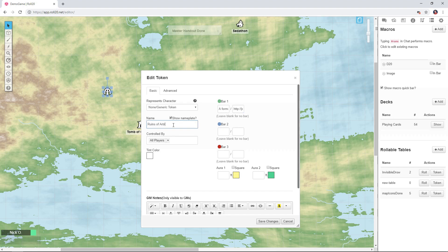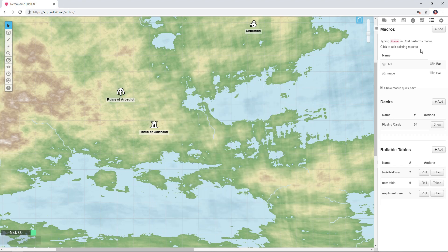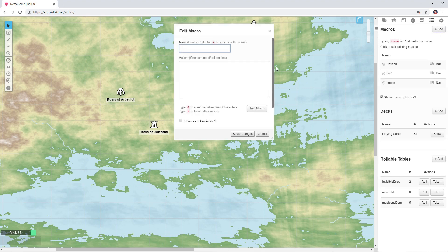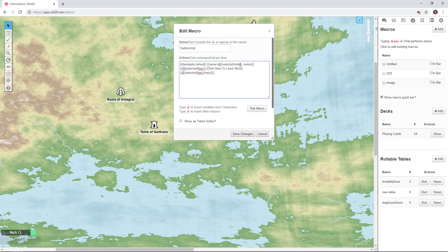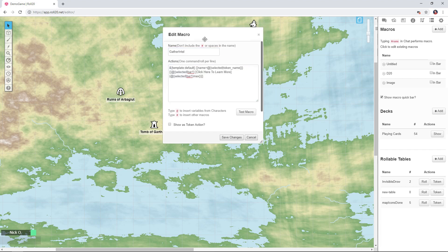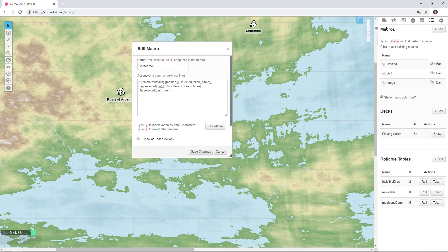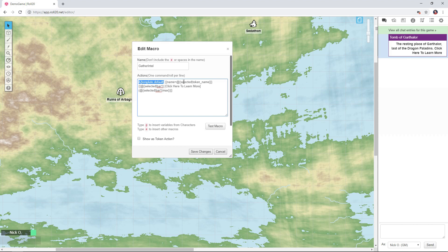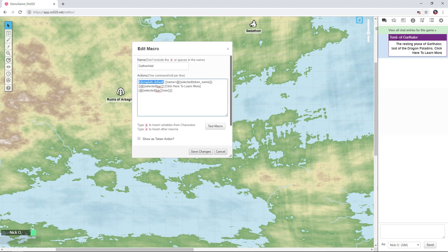So let's make the macro. I'm going to click Add here and I'm going to give my macro a name, I'm going to call this gather Intel and I'm going to paste in some code. So let's talk about what this code is doing. If I go back to my output here you can see the first thing we're doing is we're using the default template from my character sheet which is what gives me this little purple box. Then name equals selected token name, so that's reading the name of the token and displaying it in the title of the box, so tomb of Garthalor is the name of that token.